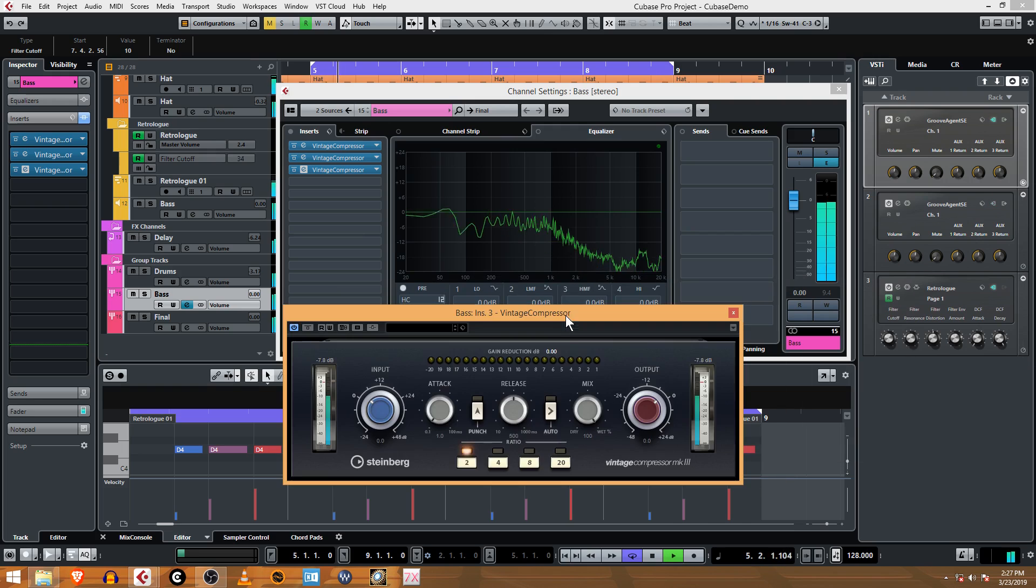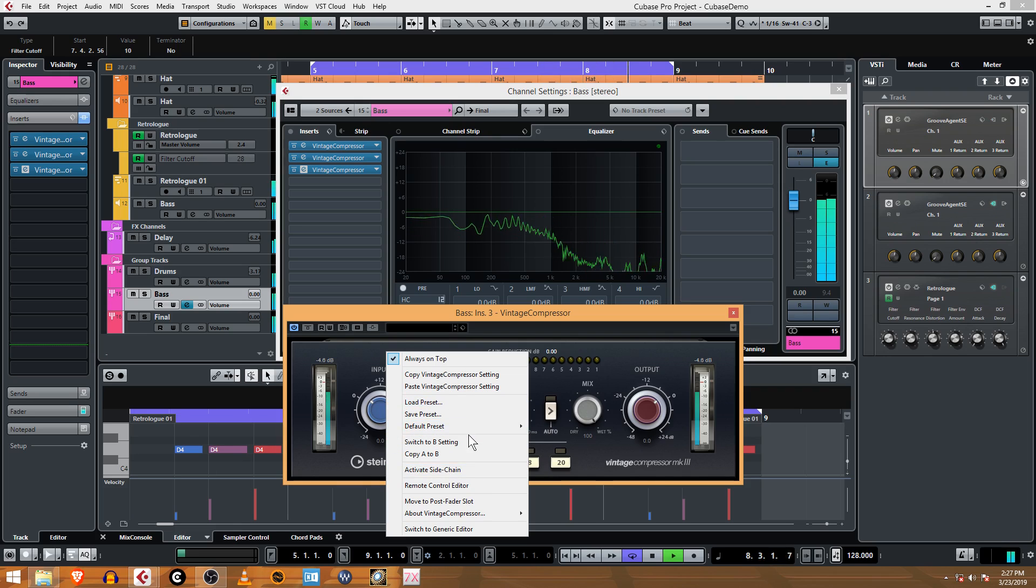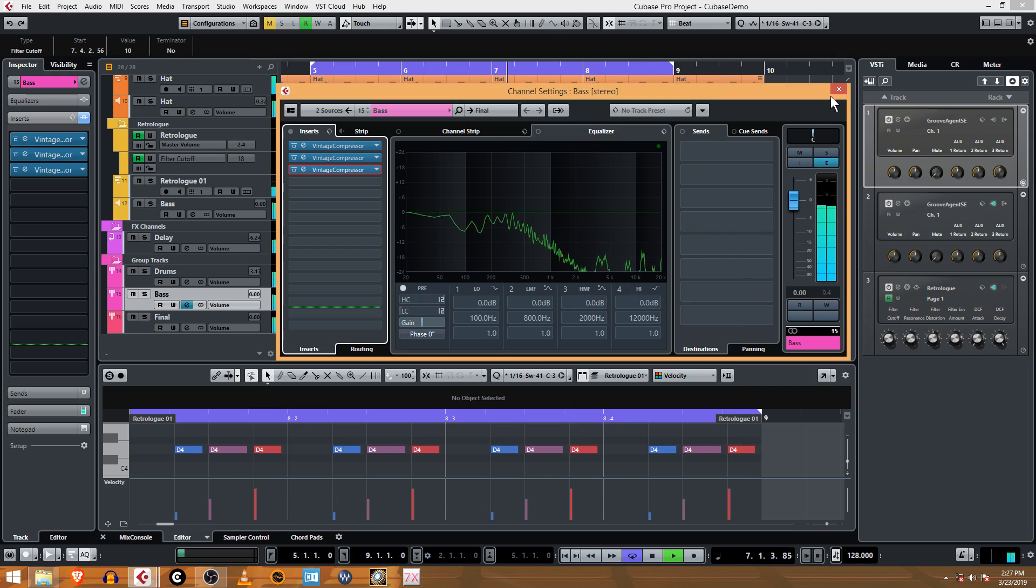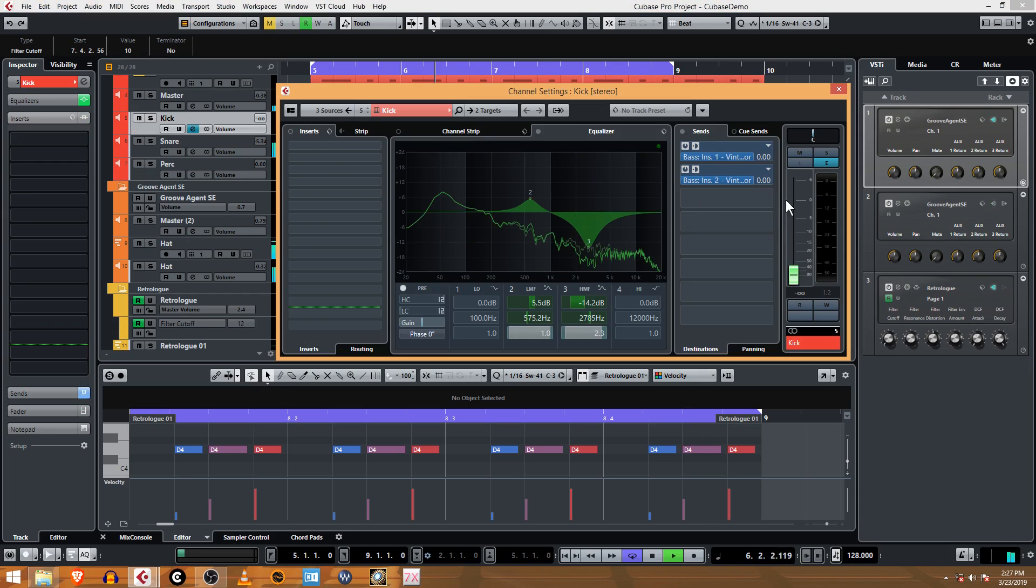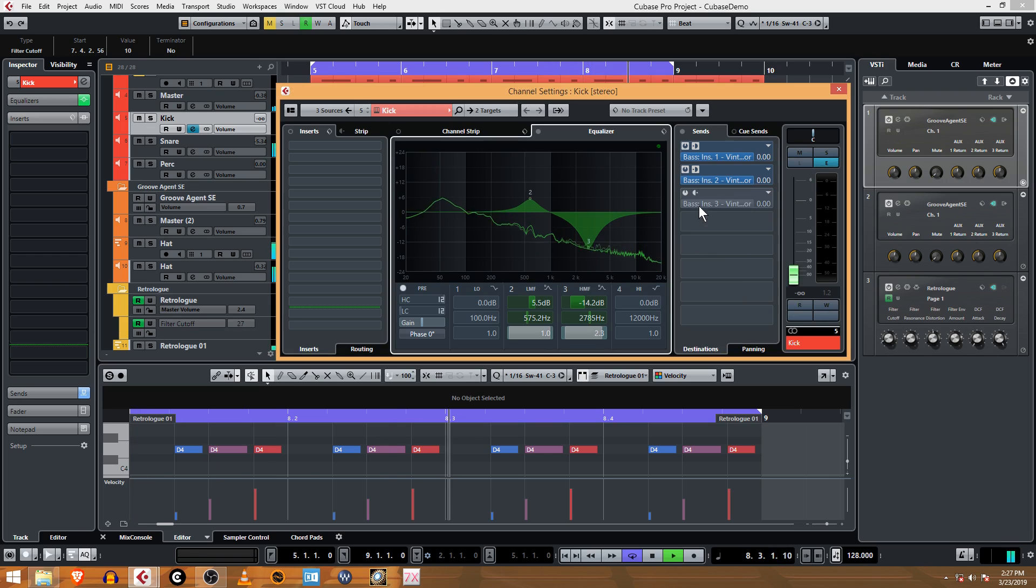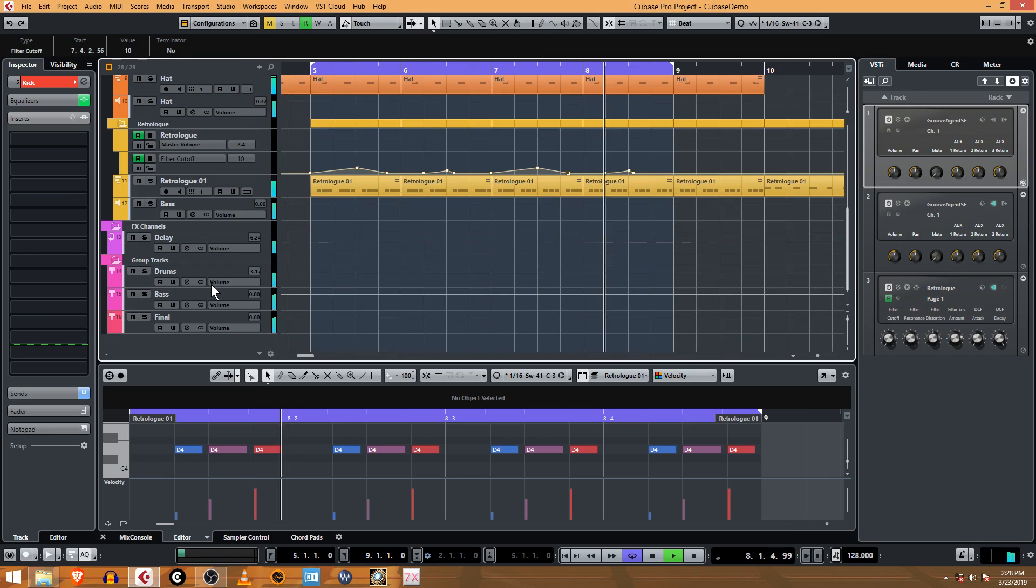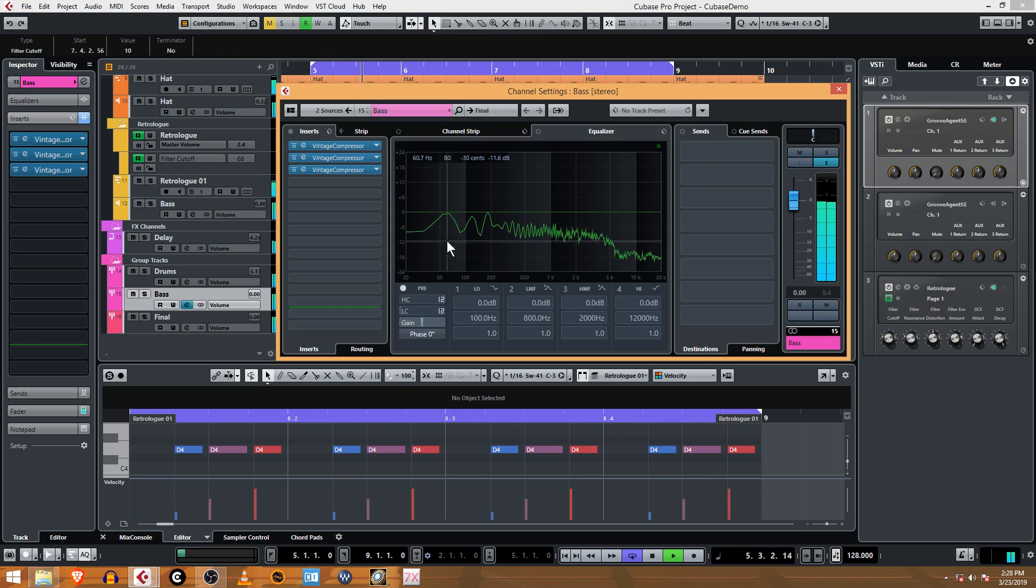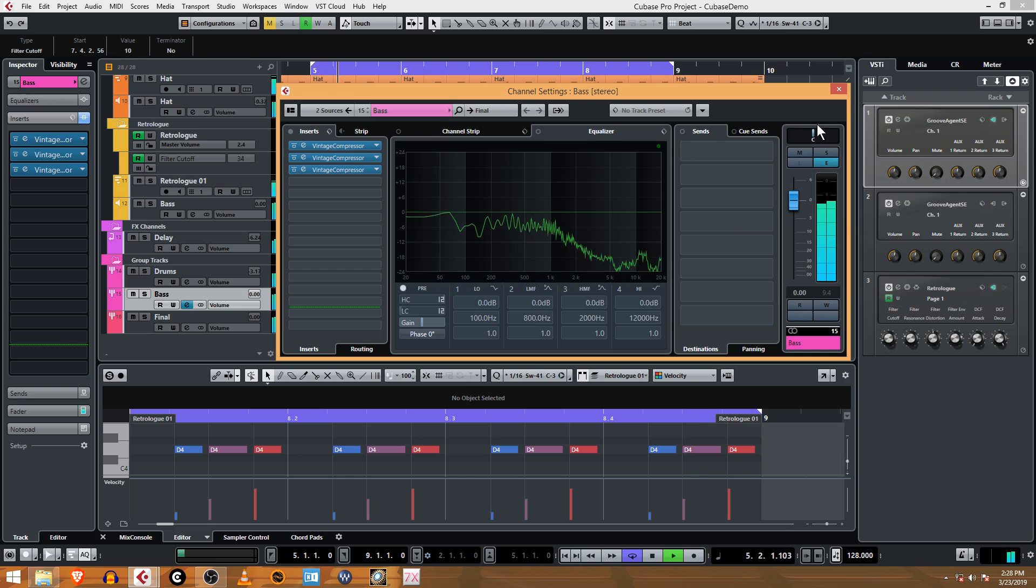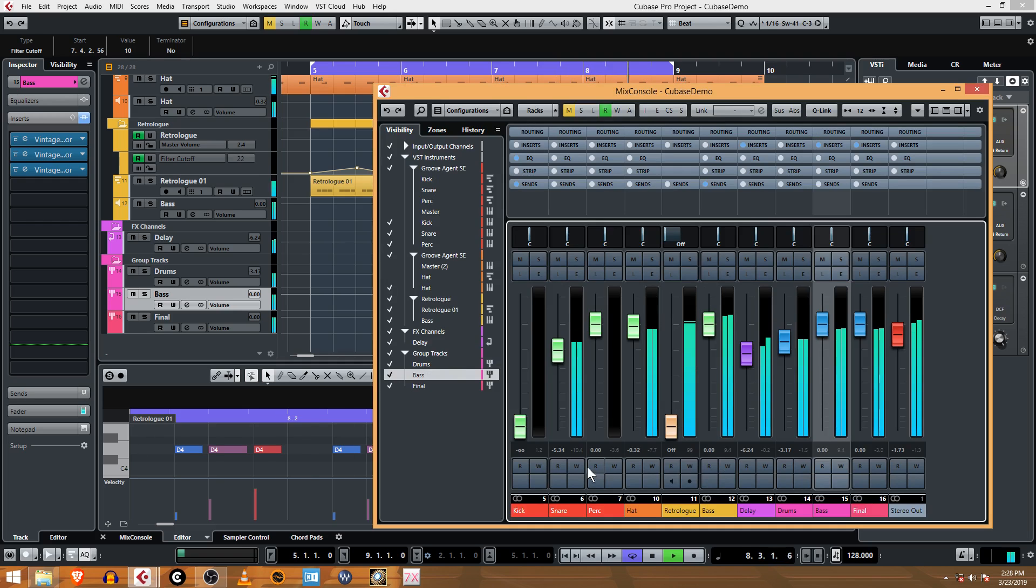I'm going to have three compressors on this thing to get that effect. Paste the settings, another sidechain. Go back to my kick channel send and send that to the third sidechain, post-fader. Now if I go back to the bass track, the group channel, see that bounce? That leaves a real nice space for the kick drum to fit into without getting too muddy.